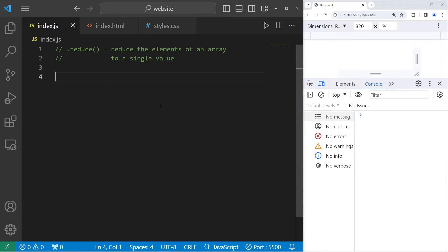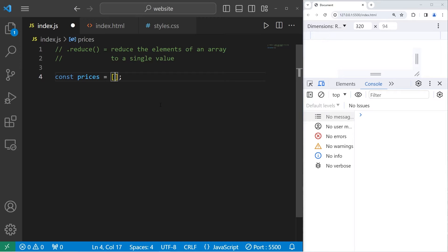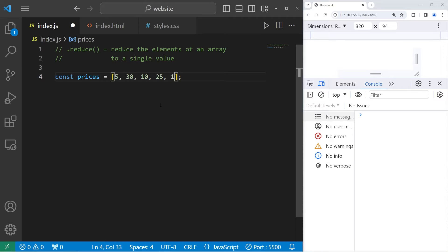We'll need an array to work with. Const prices equals an array. Think of some prices, type in anything, as long as it's a number. I'll keep this simple and use whole numbers. I'll add something that is $5, another that is $30, $10, $25, $15, and $20.